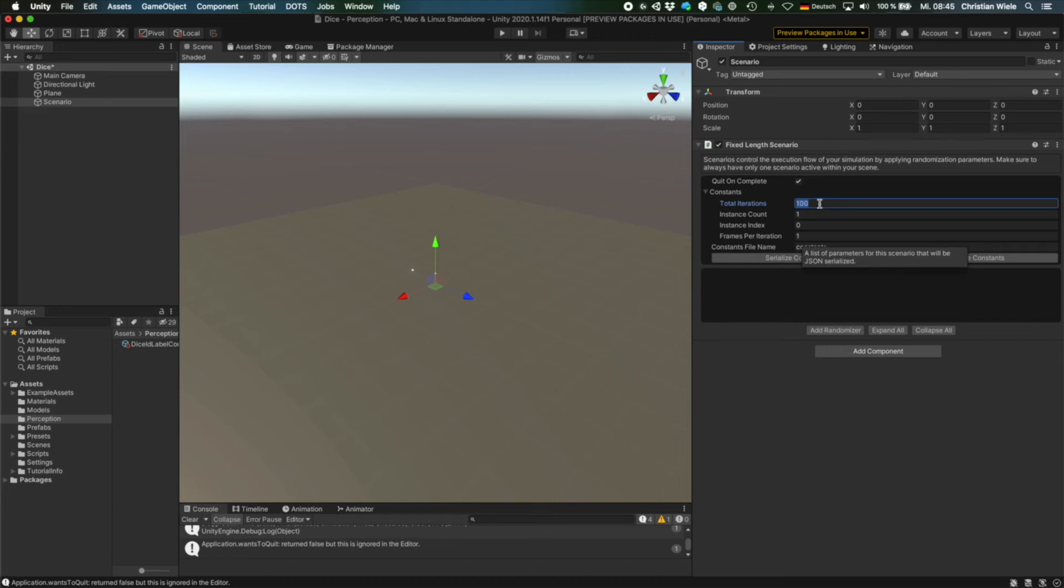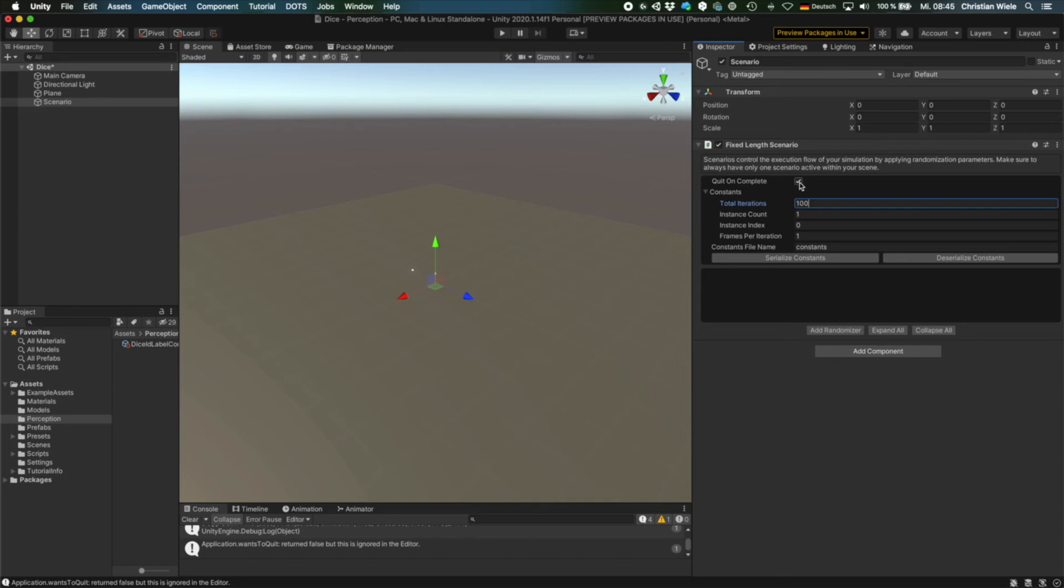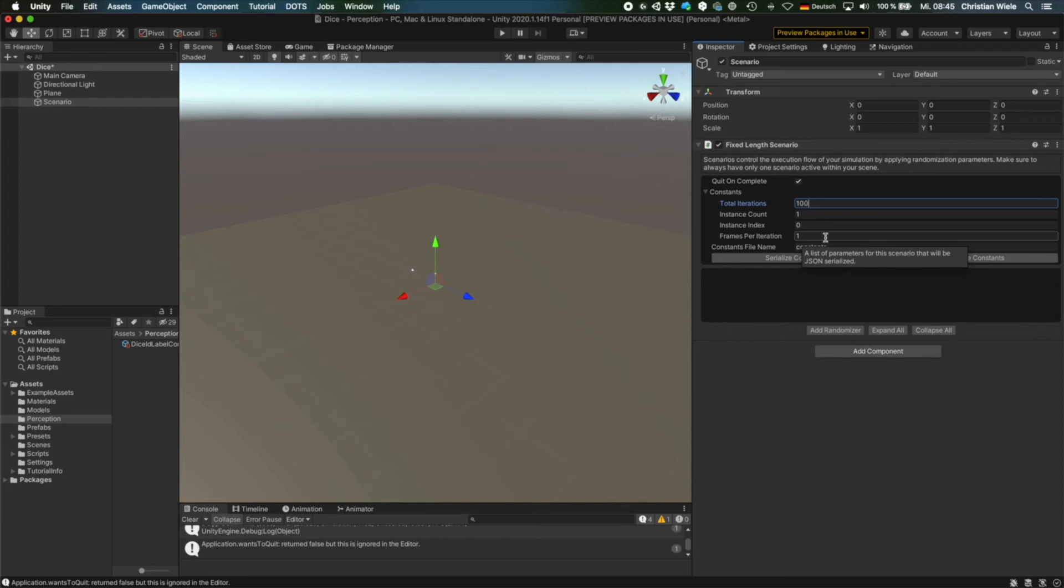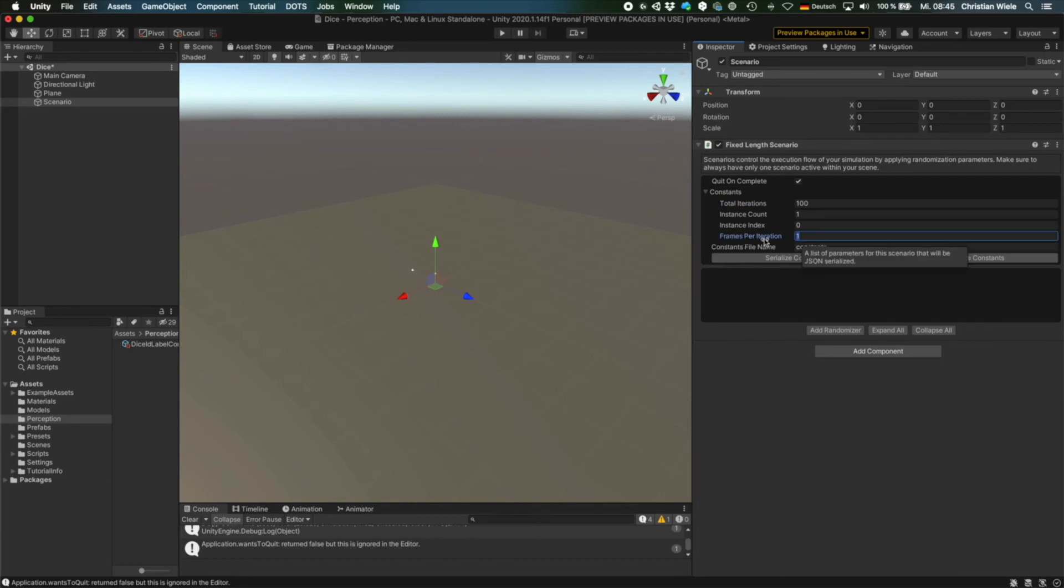The first is the number of total iterations. For instance, the default is 100. That means if you start the scenario, it will create 100 images. As we have set QuitOnComplete, that means we start the scenario after 100 images, it will automatically stop. And the other thing is we want to have one frame per iteration. That means every frame we will generate one new image. And you see down here is an area where we could add randomizers. This is something I will show you next time.